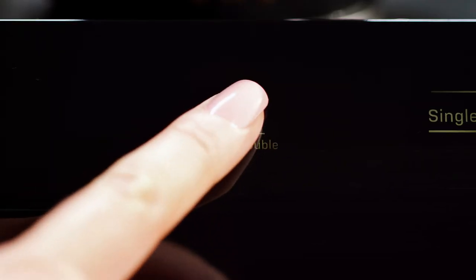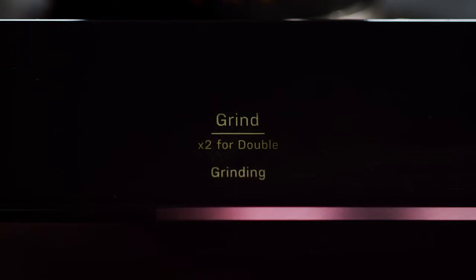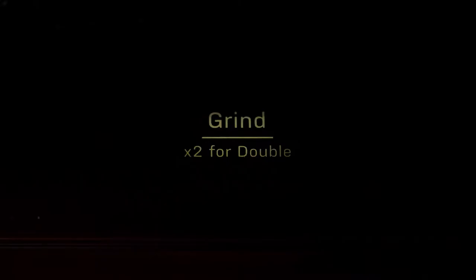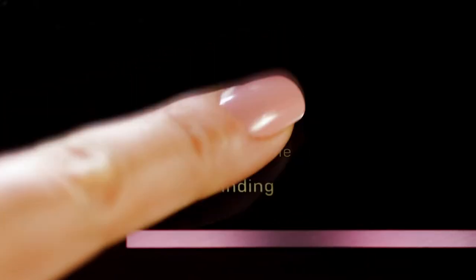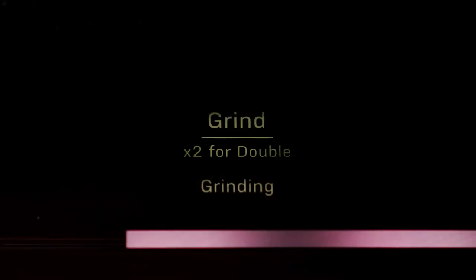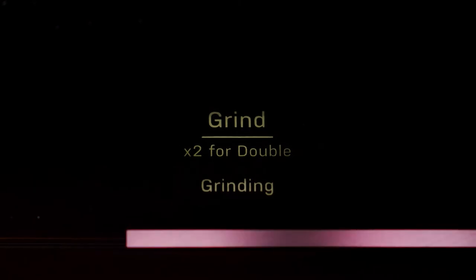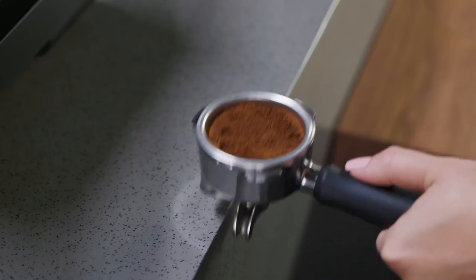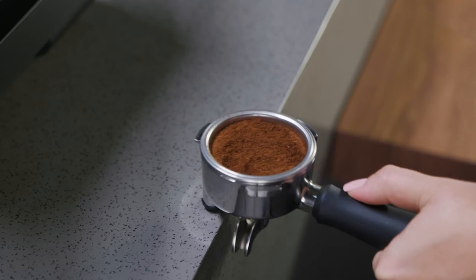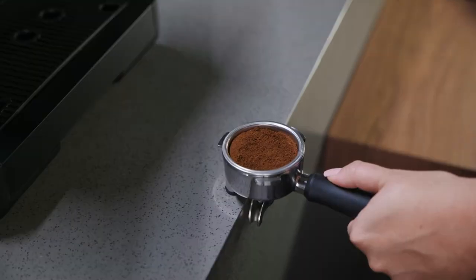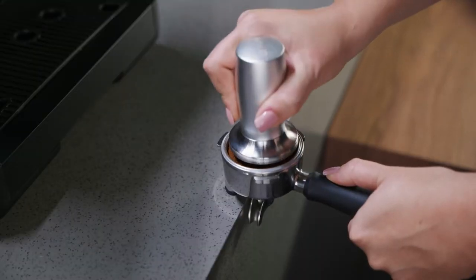Press the grind button one time for a single. Quickly press the grind button twice for a double. When grinding is complete, remove the portafilter and gently tap to even out the coffee grounds.